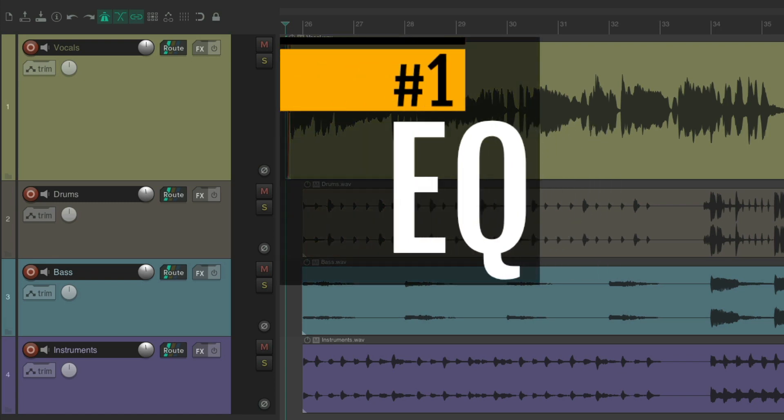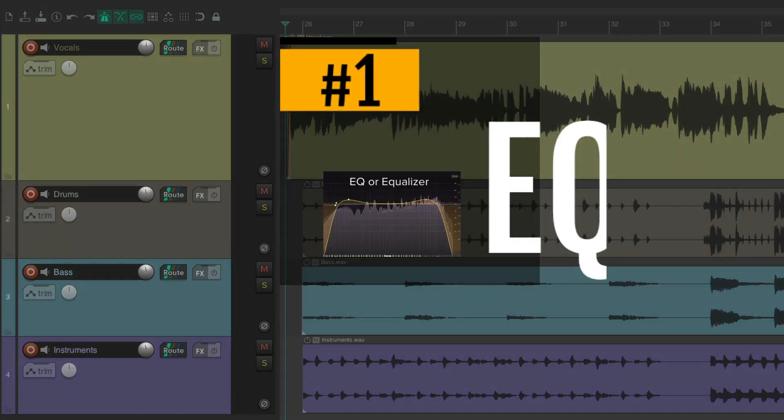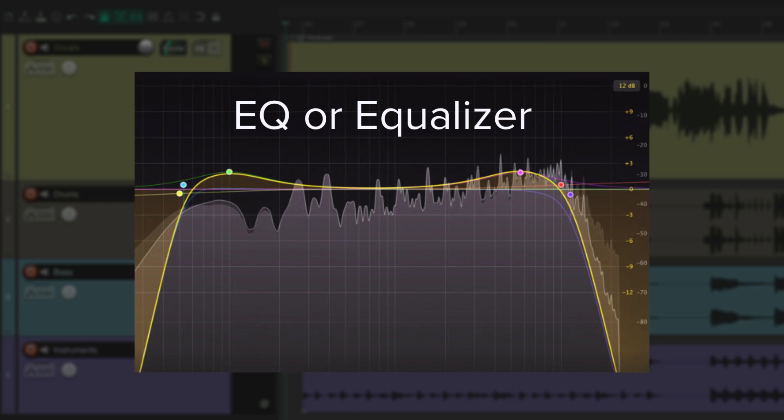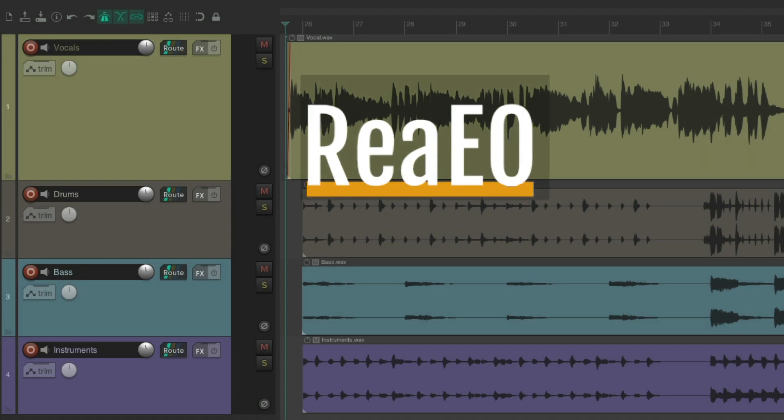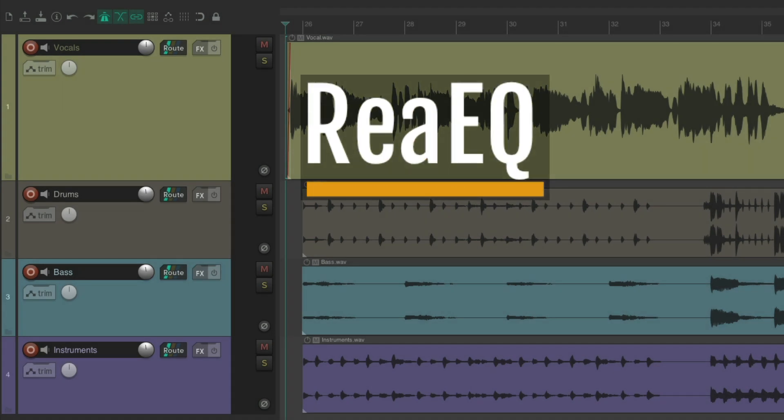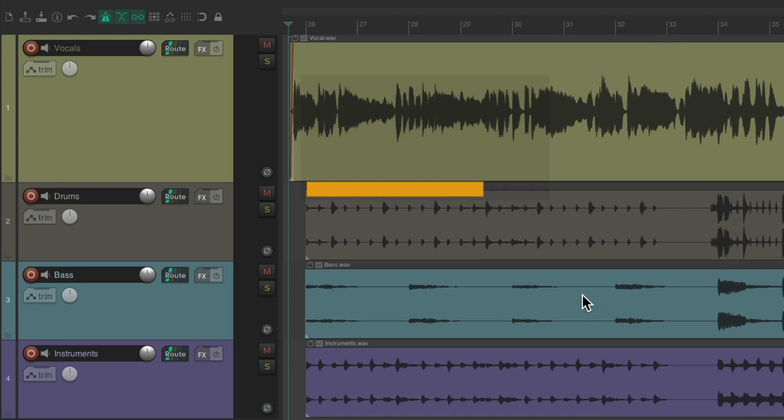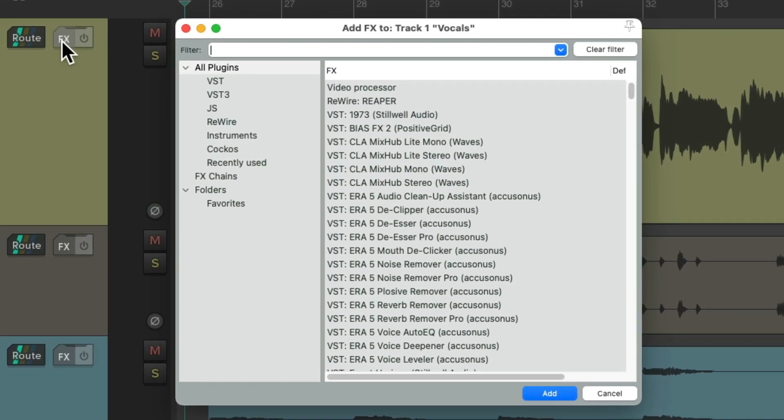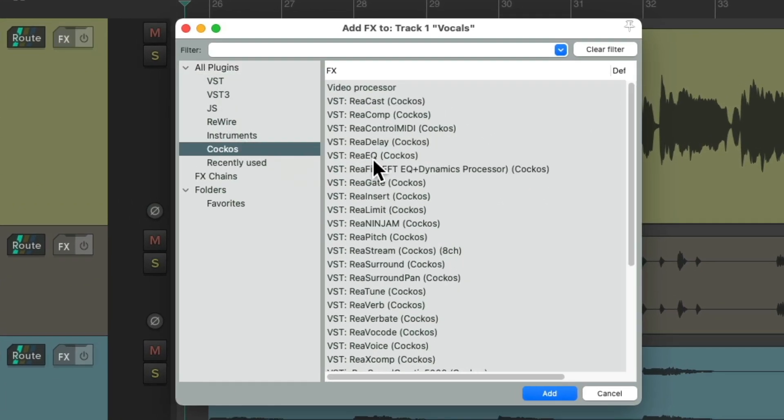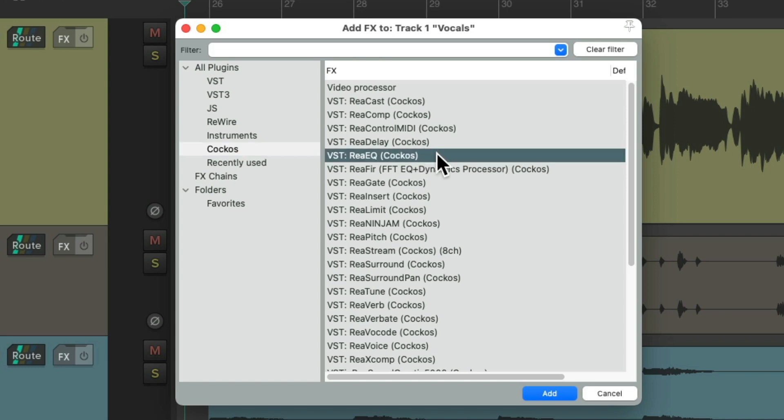So the first plugin I want to show you is an EQ. An EQ is one of the most important plugins in our arsenal for mixing and production purposes. We can use an EQ to balance out the frequencies of our instruments in the most pleasing way. One of my favorite EQs, and really the only one I use, is ReaEQ or VEQ, and as a user of Reaper it's already installed in your list of plugins.